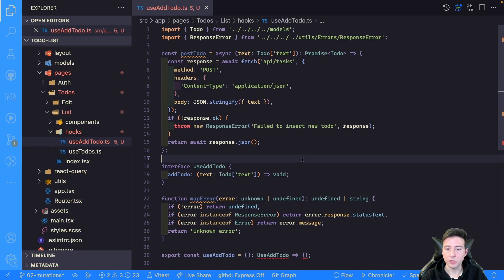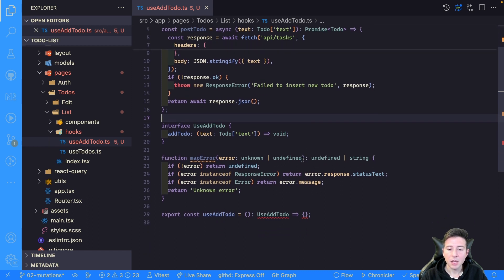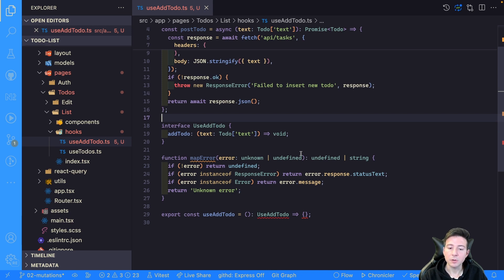I already created a new file called useTodo. Inside this file we have to implement the business logic for our application. There is a function called postTodo that implements the fetch request to add a new to-do in the API. I already created the interface for the result of our useAddTodo hook. In this case the hook returns an object with a property called addTodo, which is a function that accepts one parameter — the title of the to-do.